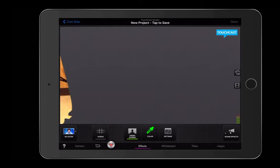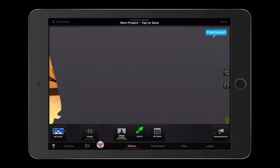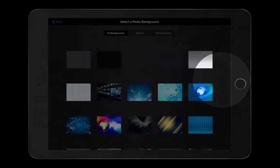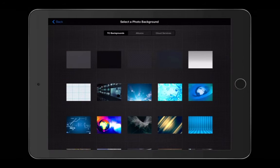Once you tap green screen, the app will automatically take out anything that's green, so you can replace it with an image of your choosing. In the middle right-hand corner, you can choose Video or Photos.